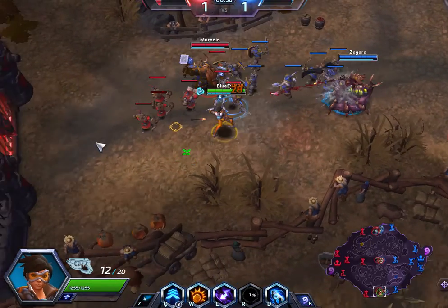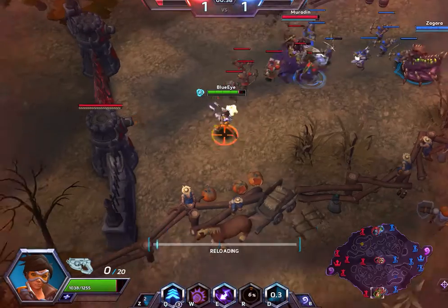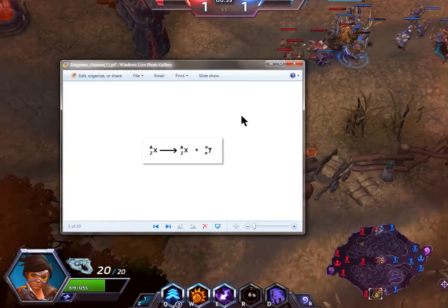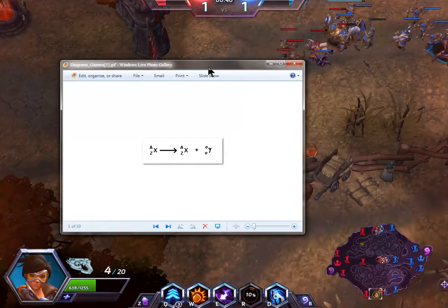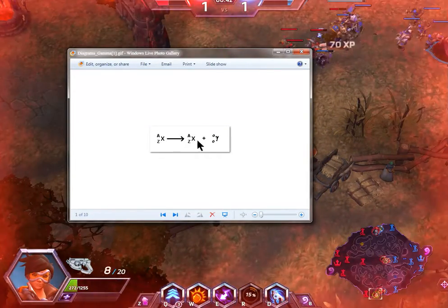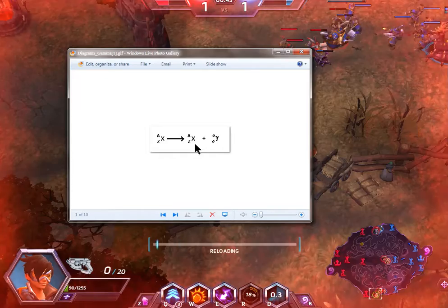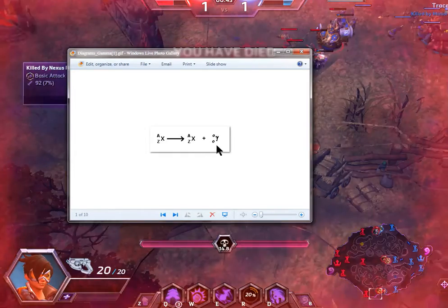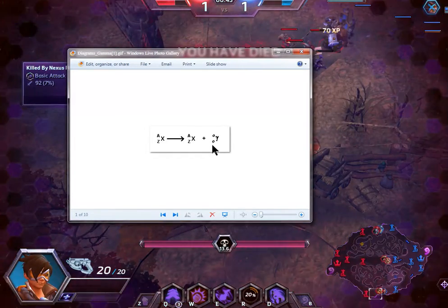Here is a picture of what the formula is. As you can see, the element X remains the same with only some gamma radiation released.